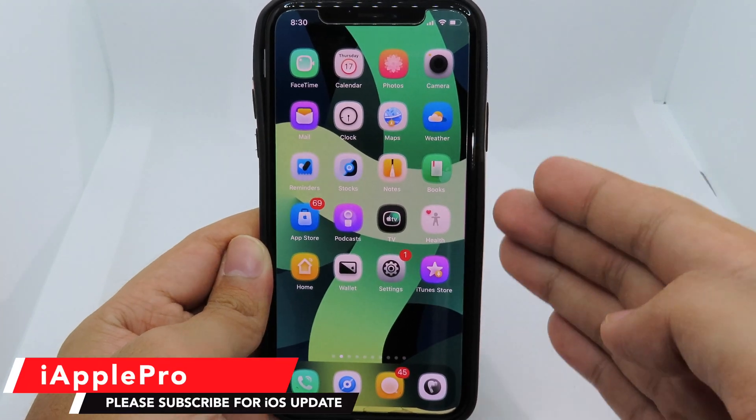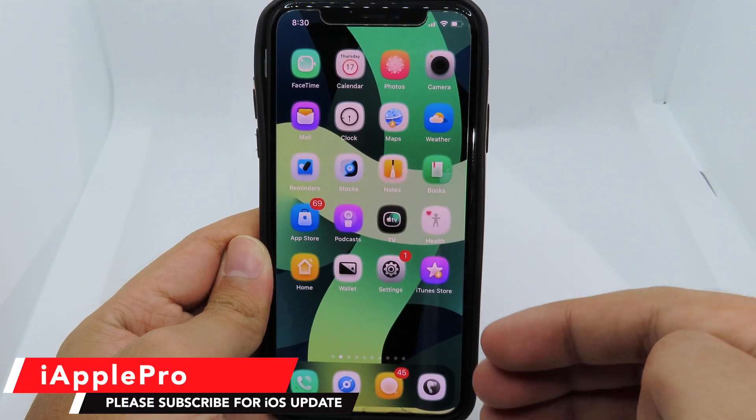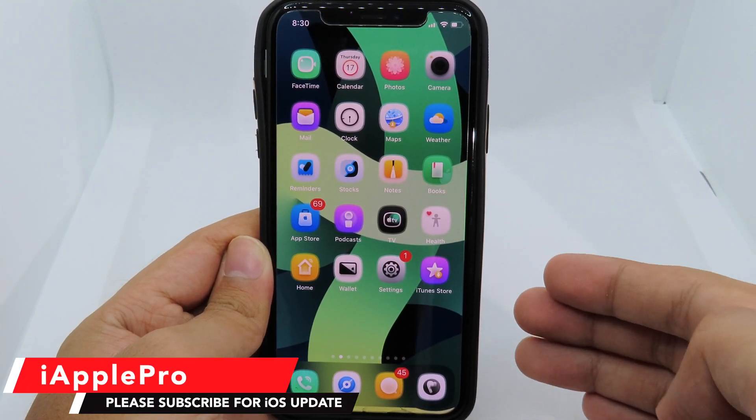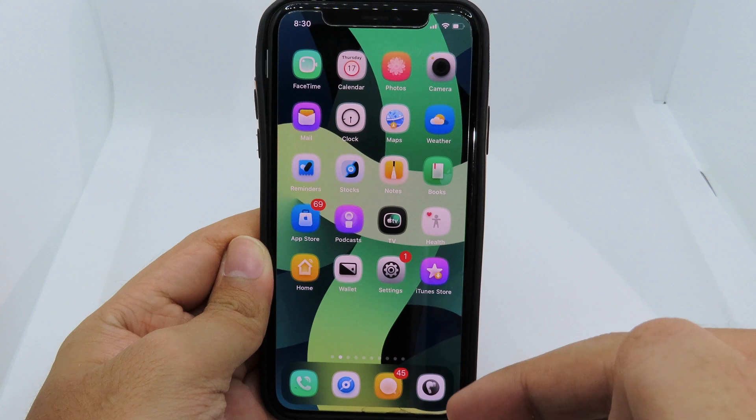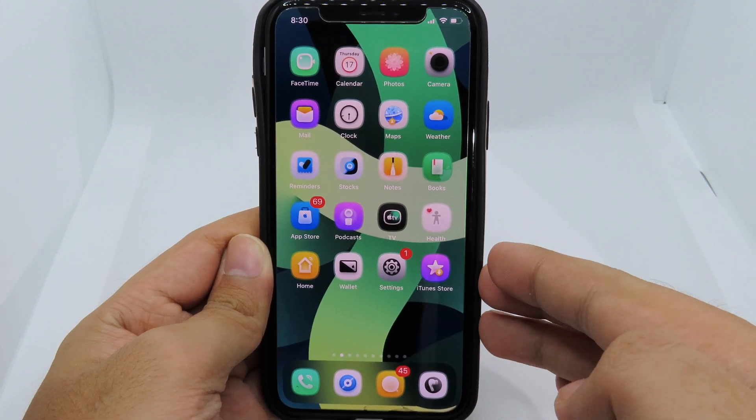Hello, welcome back! Today I have got some more jailbreak tweaks for iOS 13 to share with all of you.